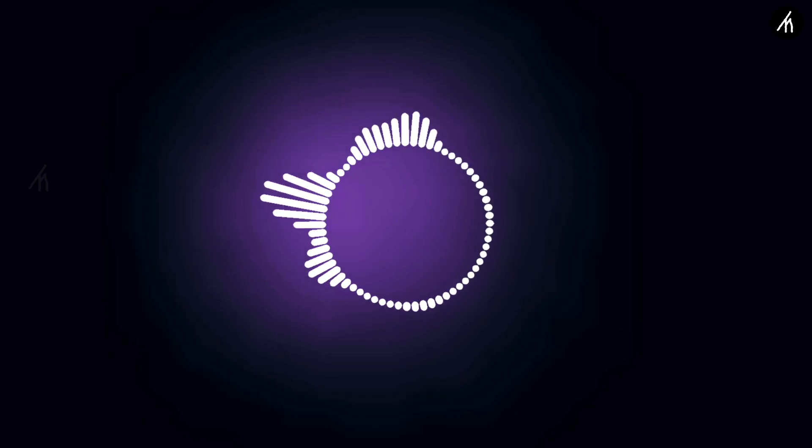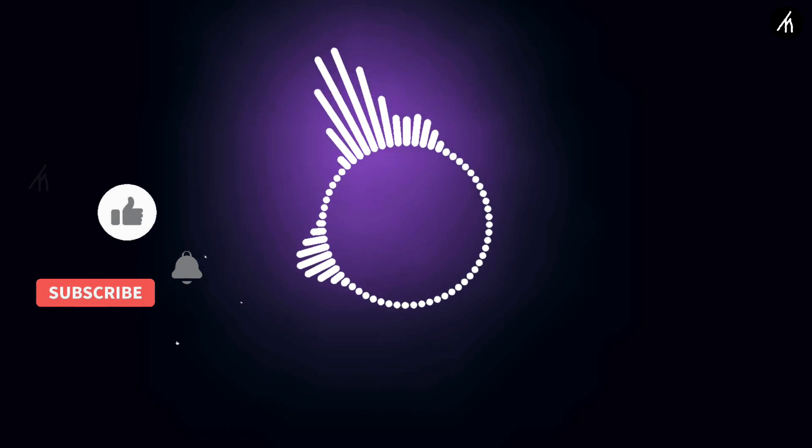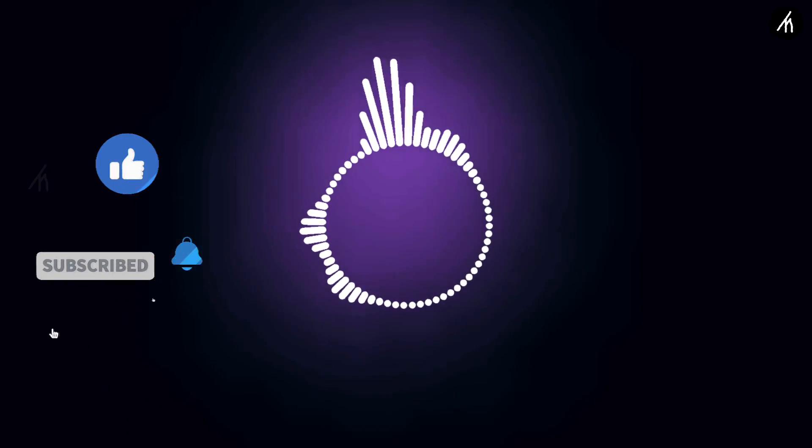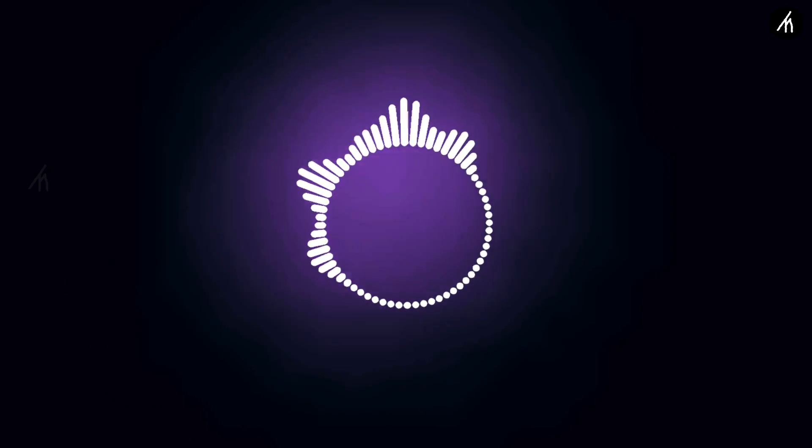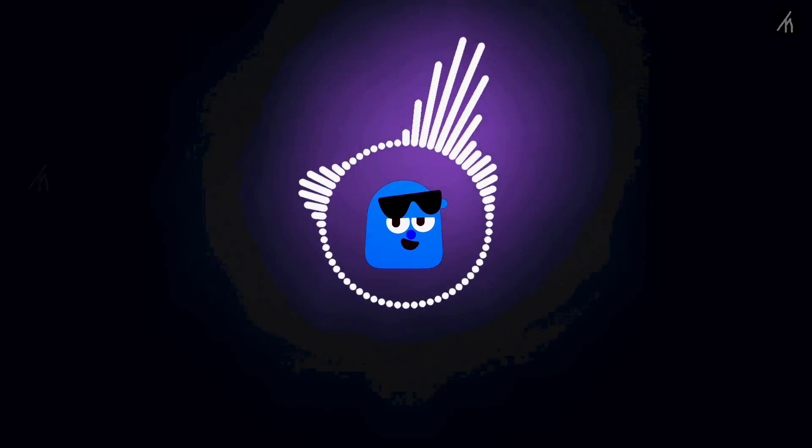So guys, in the next video I will teach you how to create this reactive audio spectrum. So do like, share, subscribe, and turn the notification bell to get notified when I upload the next video. I will see you later.